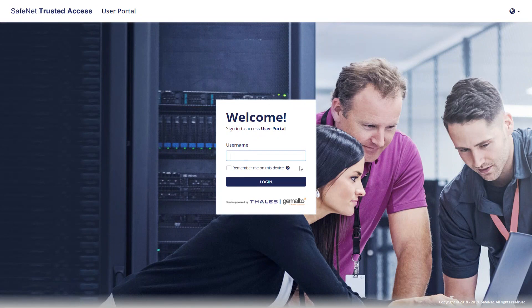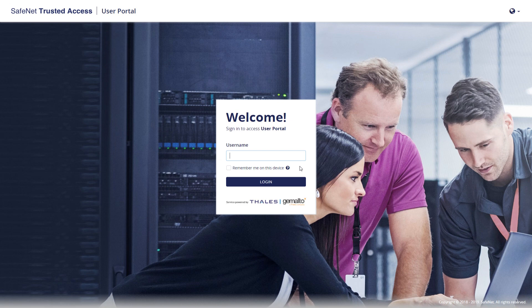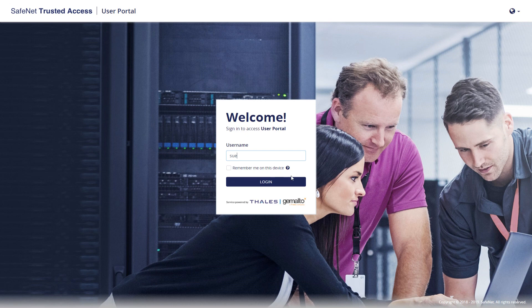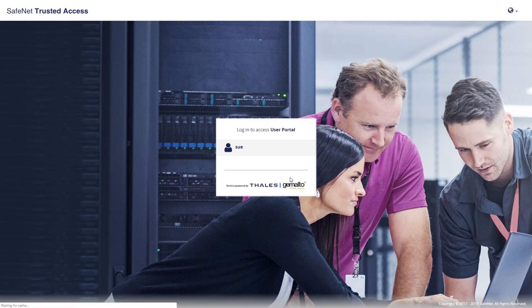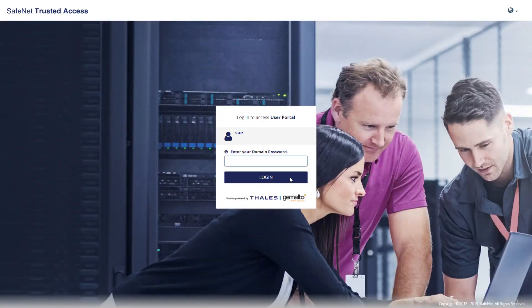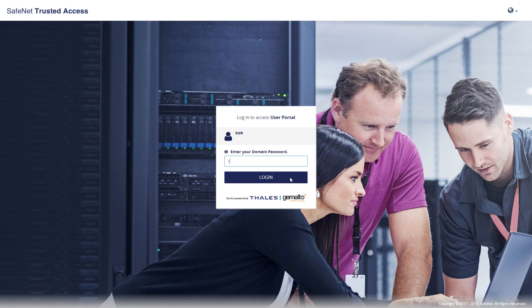Let's see how this works. So my first example, we have a user called Sue, and she's an Active Directory user. Her password is being synchronized to SafeNet Trusted Access. Sue is now accessing some protected resource, in my case it's just a user portal.